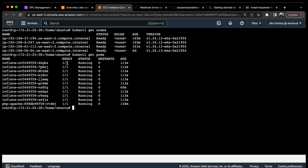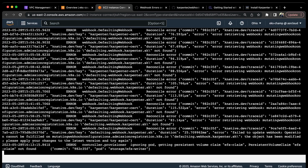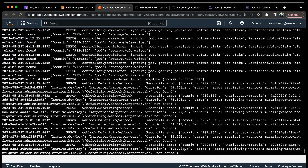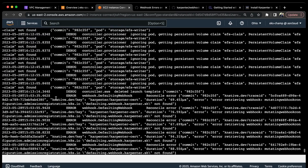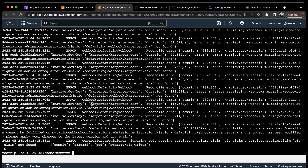That's how Karpenter works - it sees the pods which are in pending state and in response to those pods it simply goes and launches the worker nodes. I hope that makes sense. Try this out in your lab and see how it works. If you have any further questions, feel free to let me know in the comment section. That's how Karpenter works.